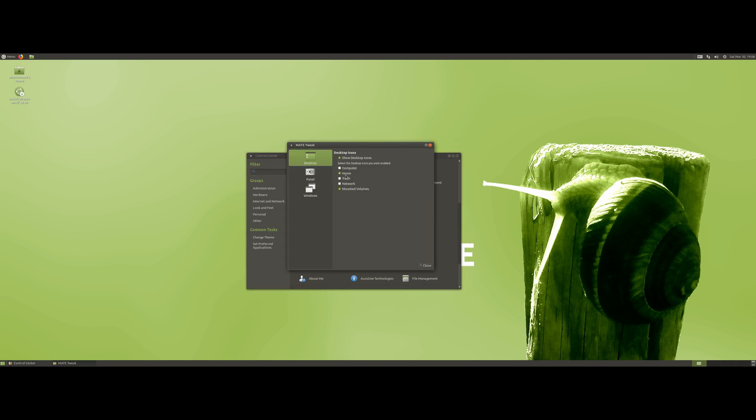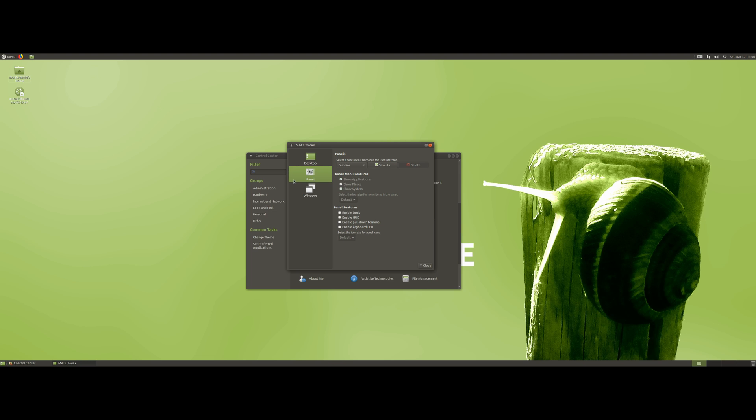If we take a look at the MATE Tweak, for the desktop you can choose which icons you want to appear on the desktop if you want any at all.